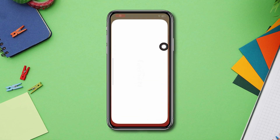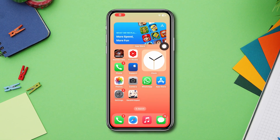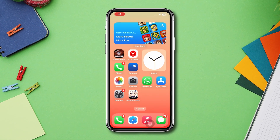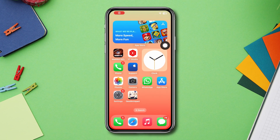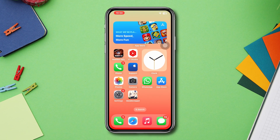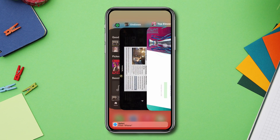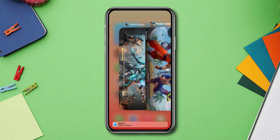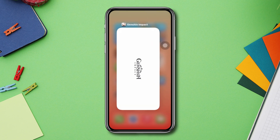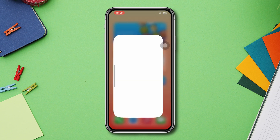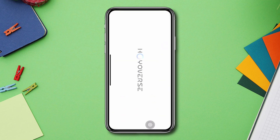Solution 1: Close all background apps. If you are running too many heavy apps and games in the background then you can have this problem. So make sure to remove all the apps and games from the background and try to open the game again.